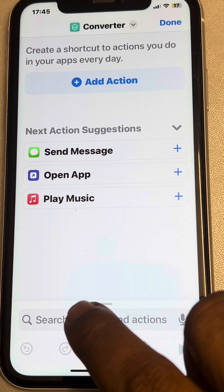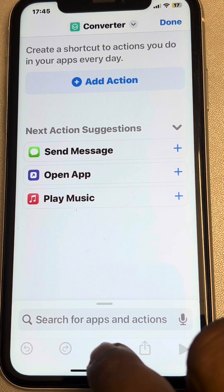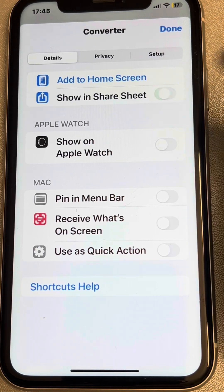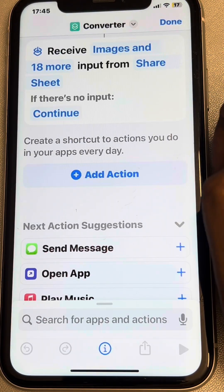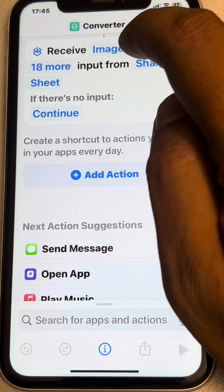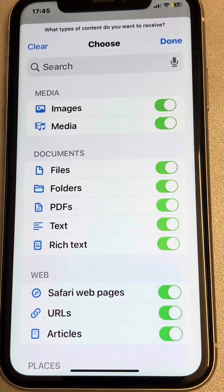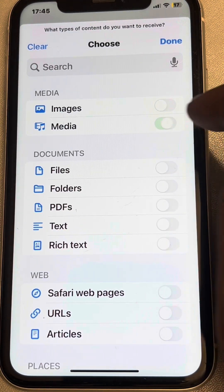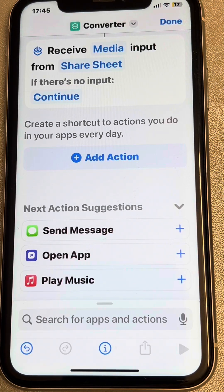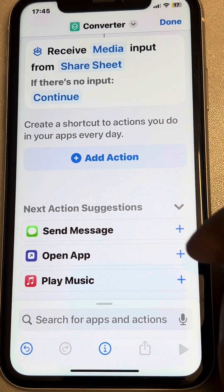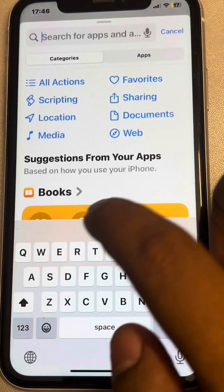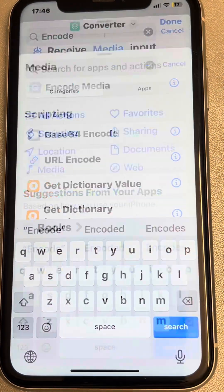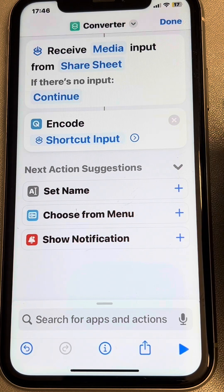Now tap on the information icon and select 'Show in Share Sheet'. Tap on done. Now tap on 'Receive' and tap on this, then tap clear. Select 'Media', turn on media, and tap on done.